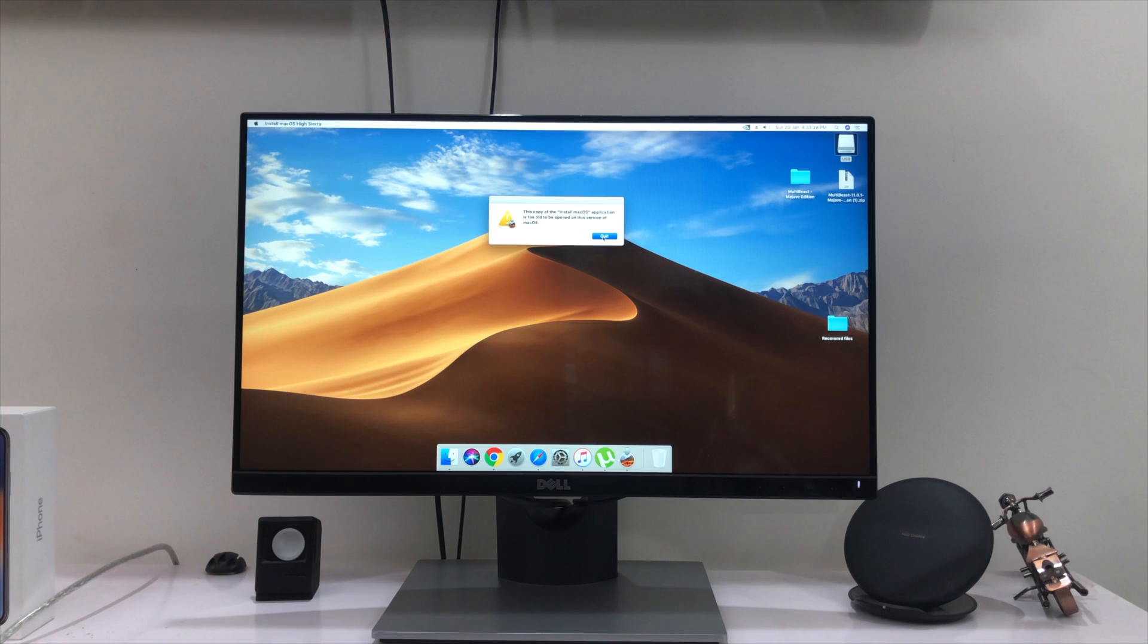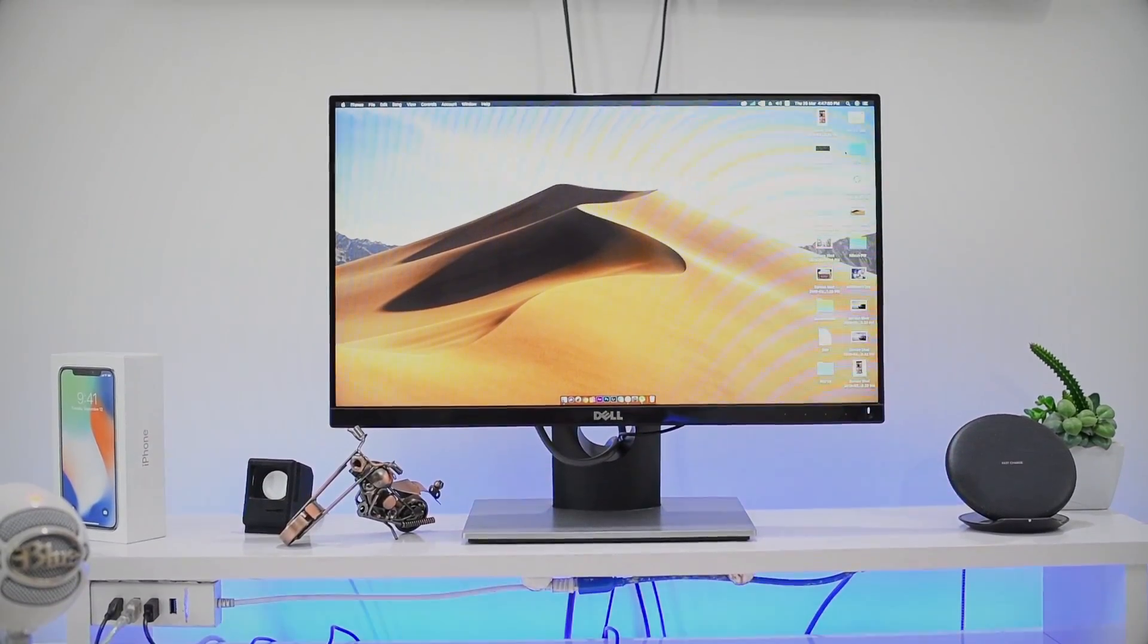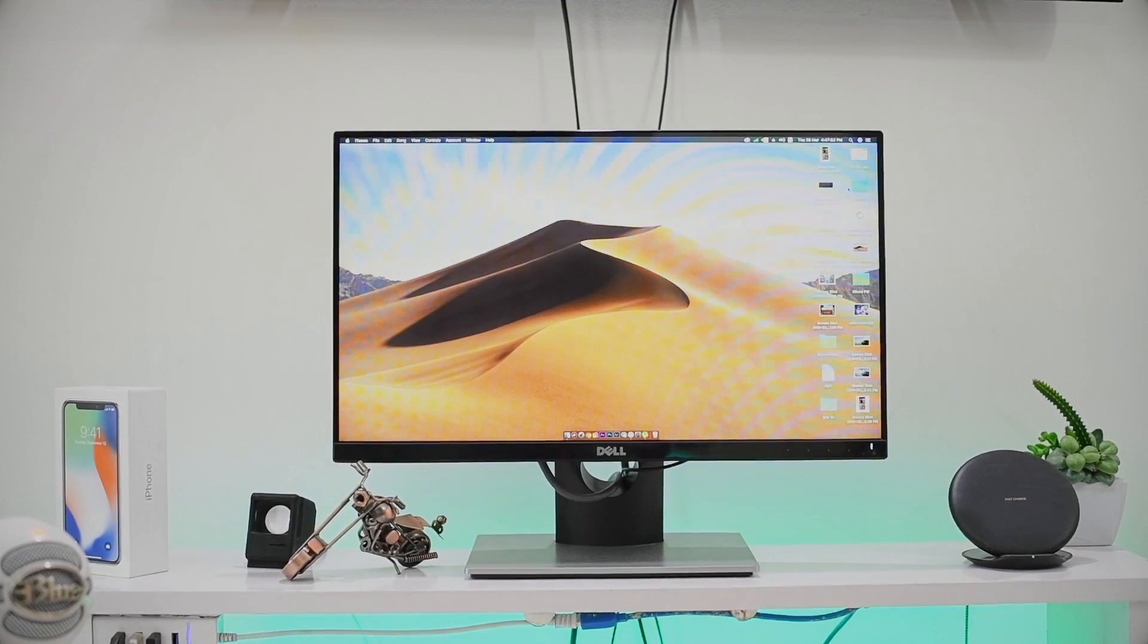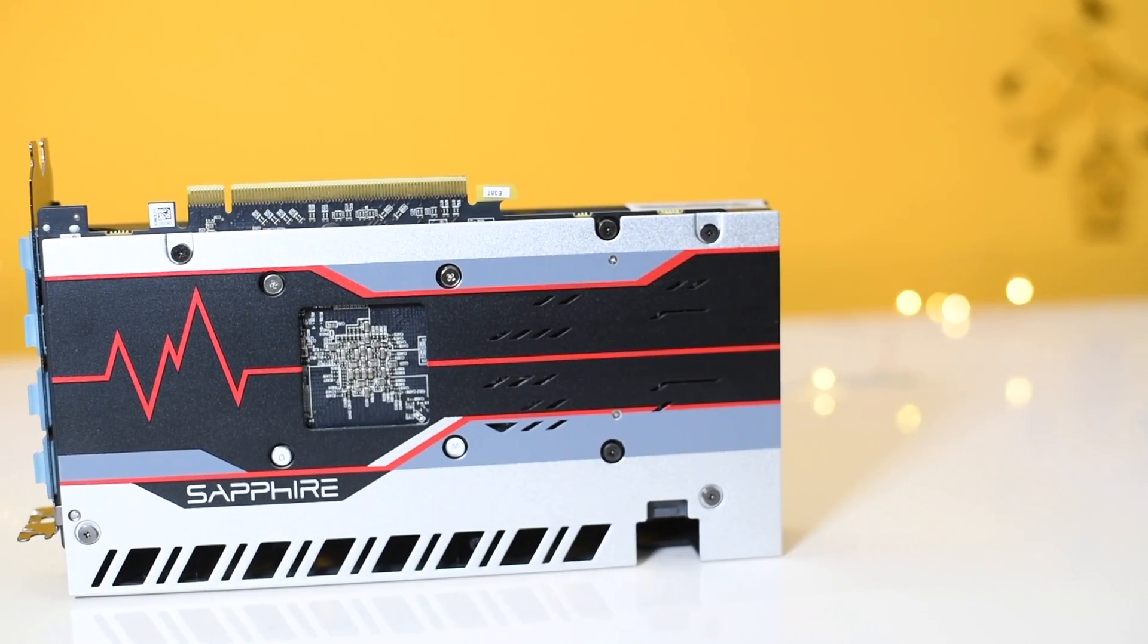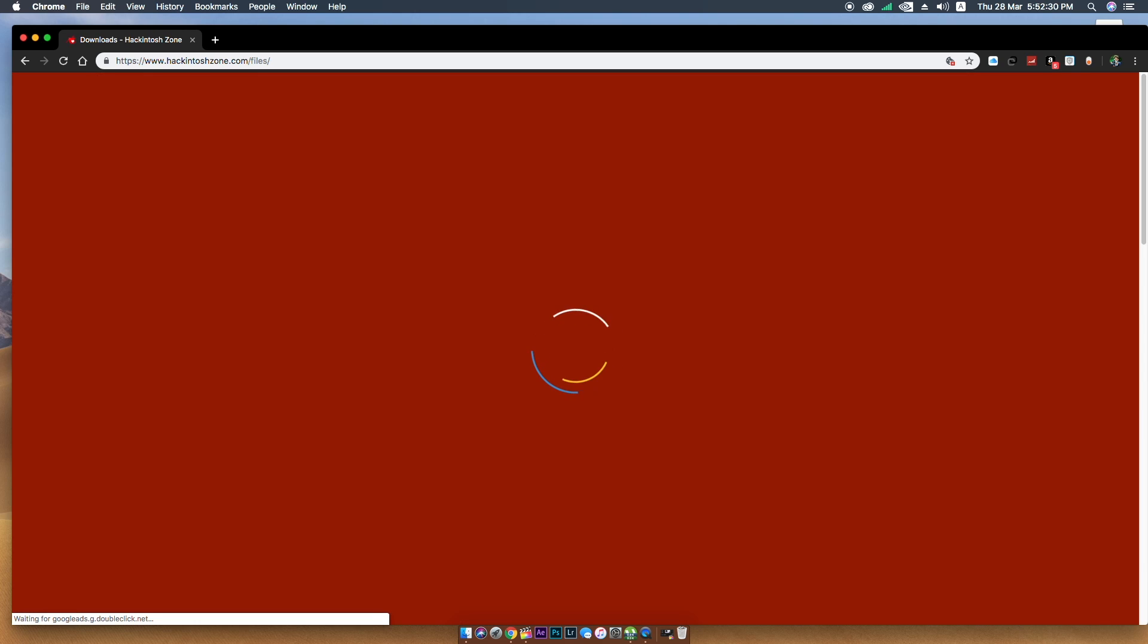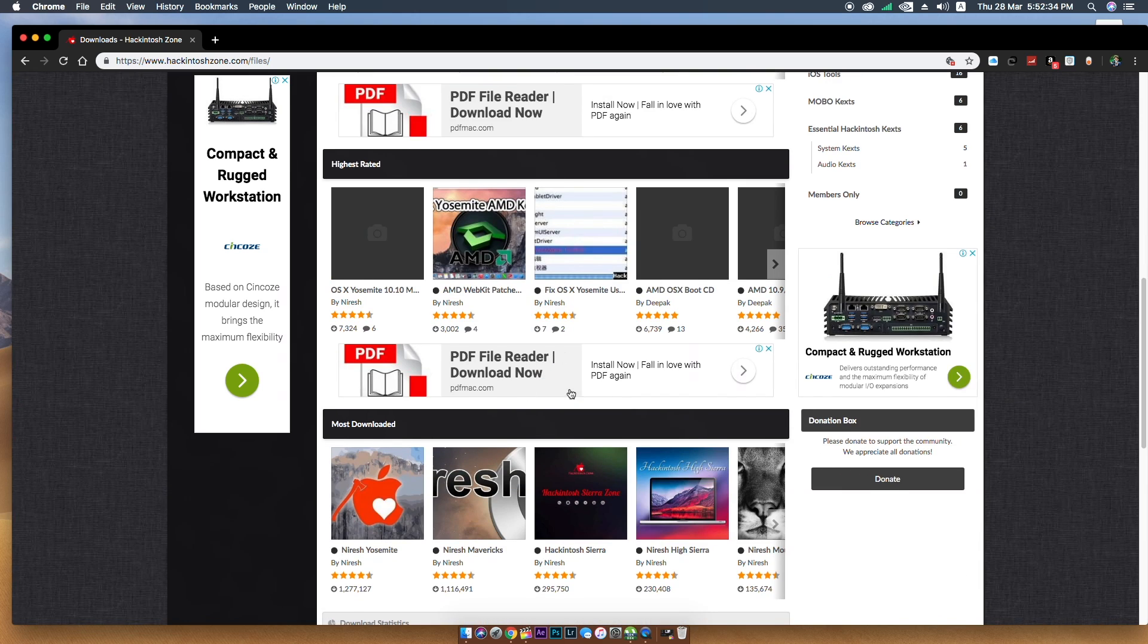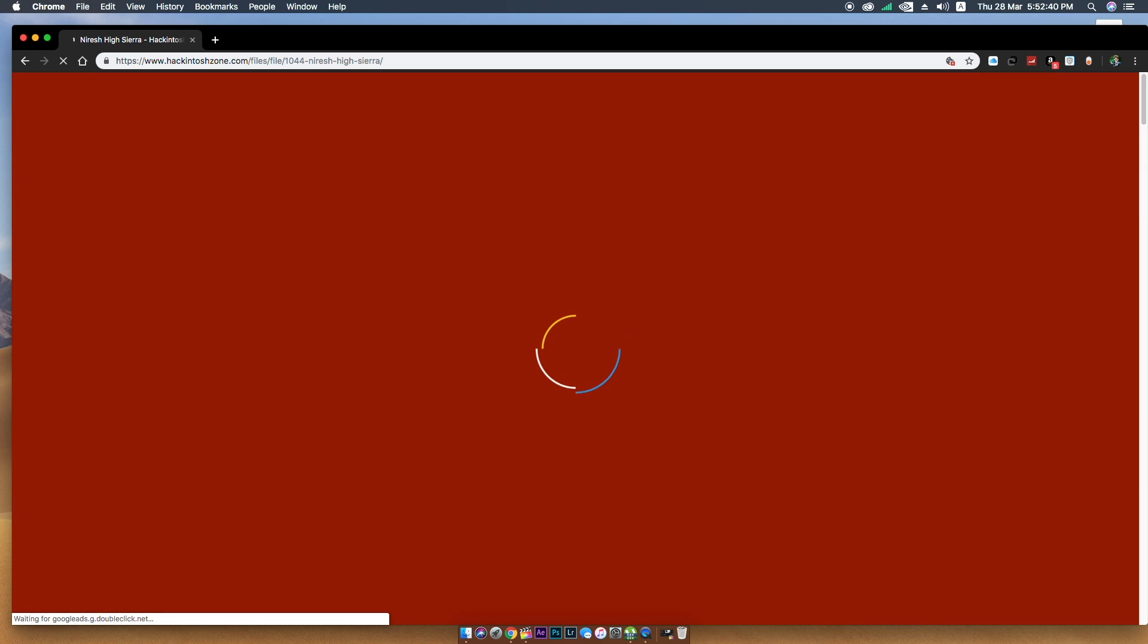If you have similar configuration like me, you just proceed with the installation. Or if you have latest hardware or older hardware, you can install using this method, but you need to install extra kext files that I will show you later on this video. Once you're done with the configuration, you need to download some files. You need to download the macOS installation DMG files from the Hackintosh Zone website.